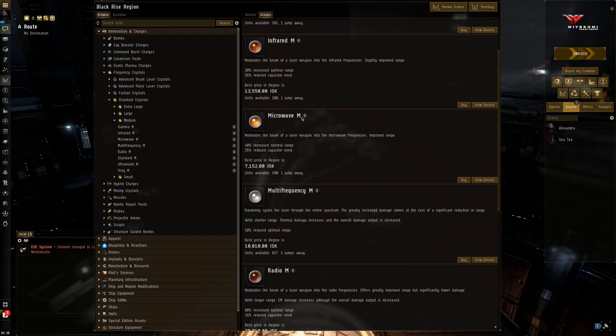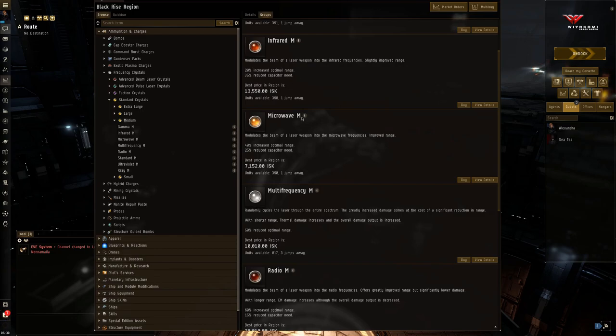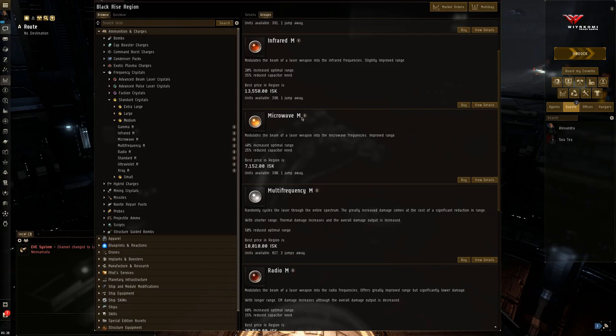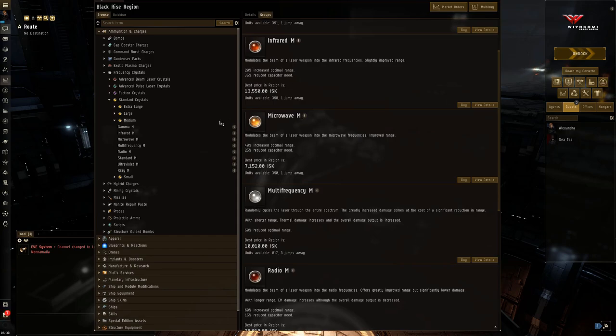Other short range crystals. Again, depending how many active mods you've got going on, you can make the choice between UV, X-ray, and gamma. If you have a lot of active mods going, then you probably want to stick with ultraviolet. If you don't have too many active mods, or you have an ancillary burst armor system that isn't going to consume too much capacitor, then you can get away with like a gamma or even stick with multi-frequency.